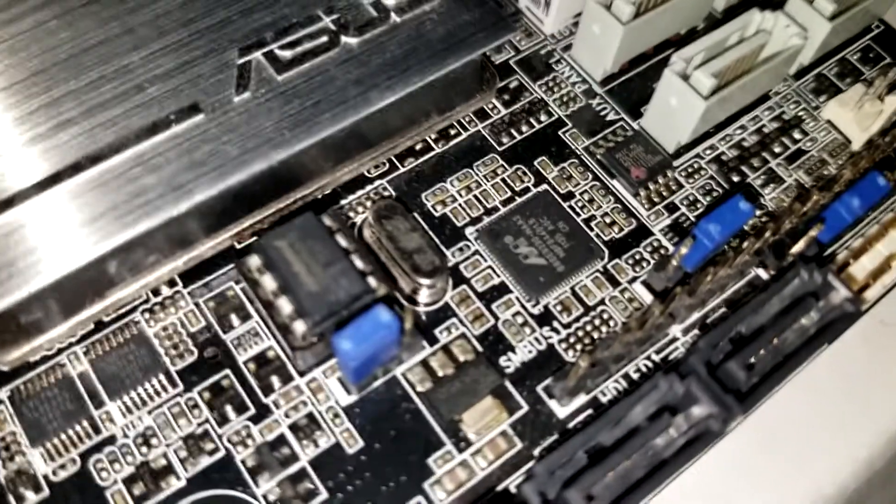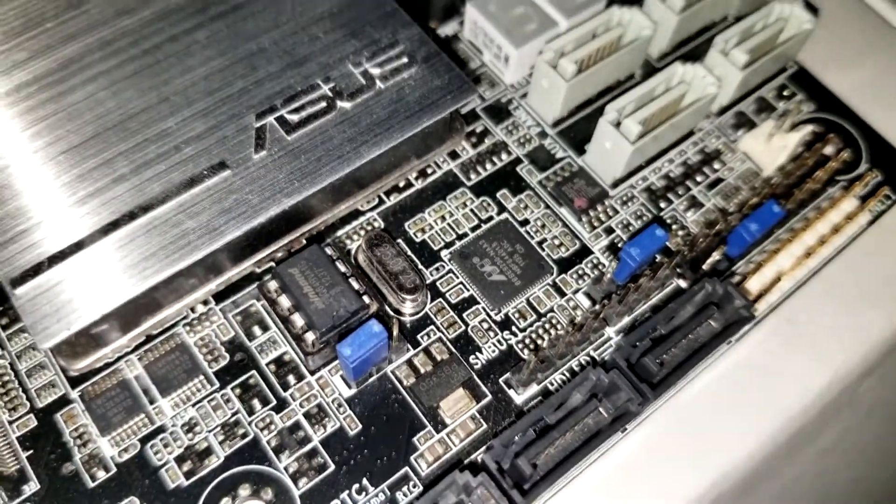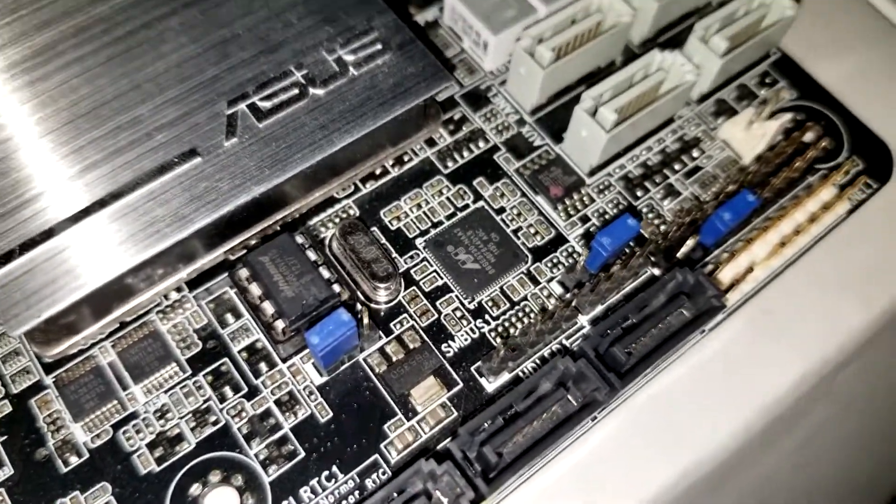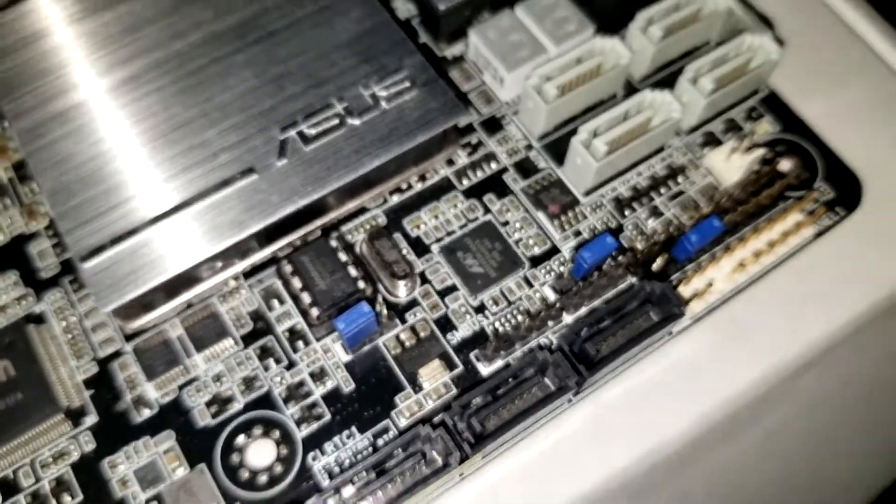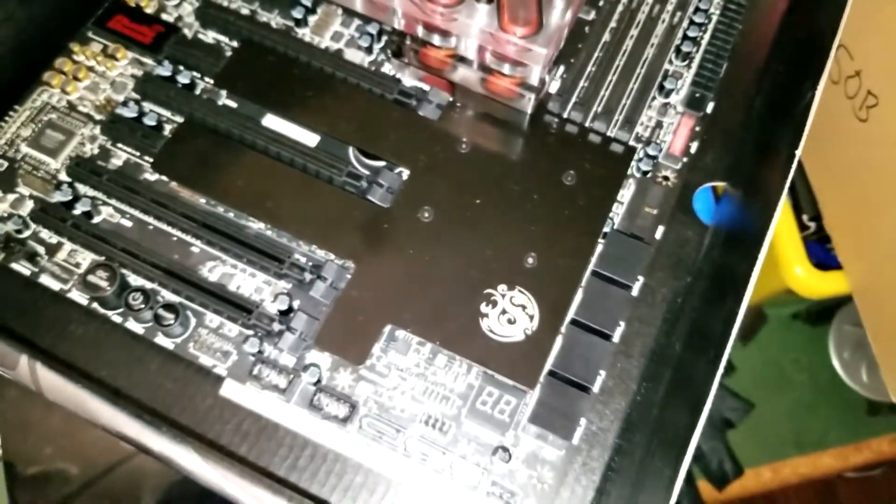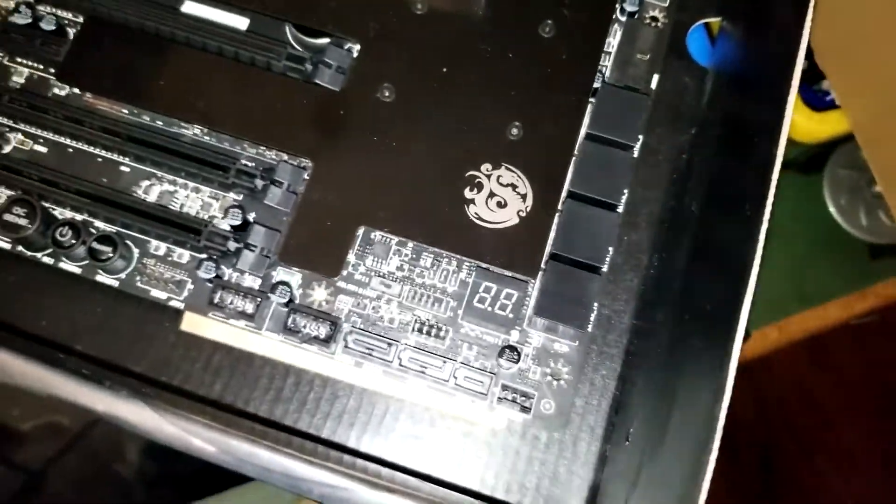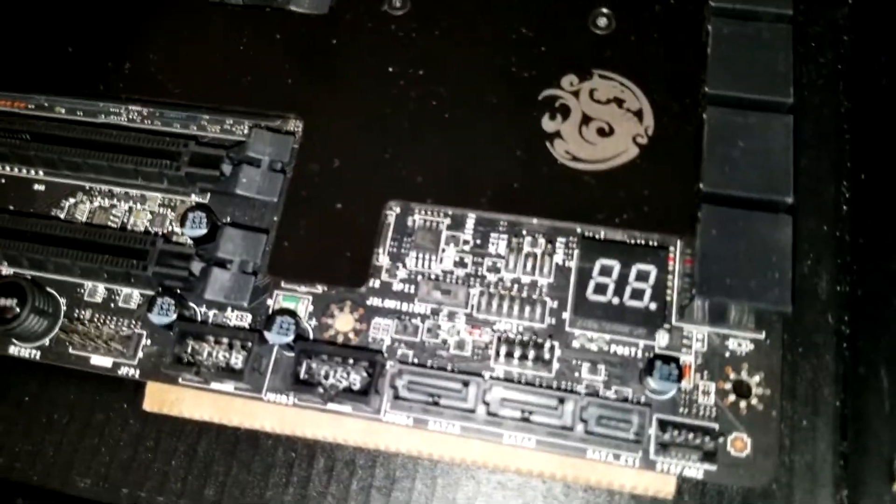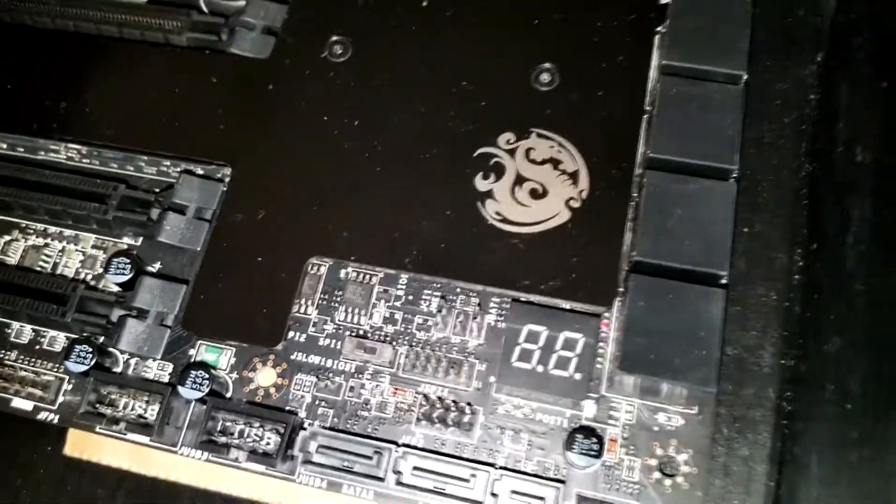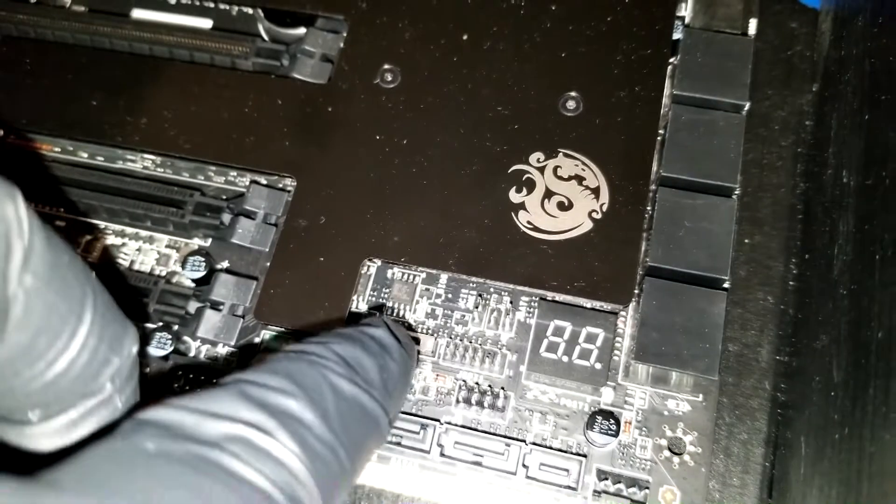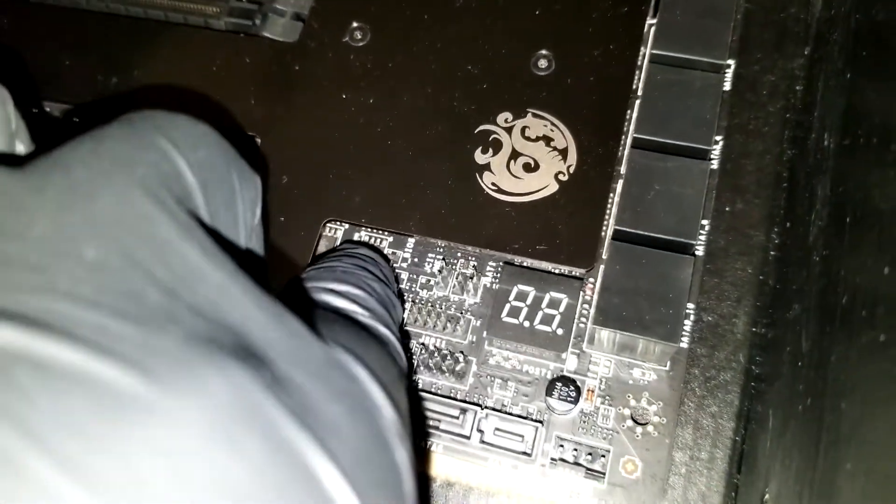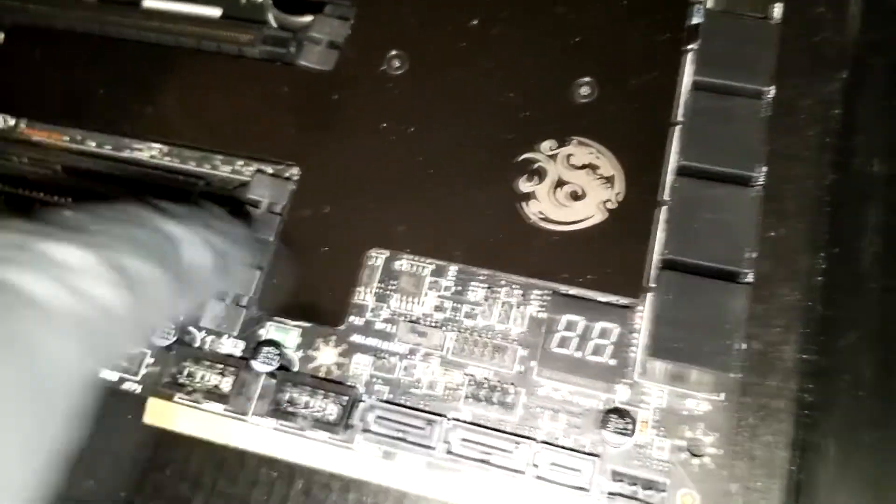I'll show you what a non-removable one looks like - it's soldered to the board. So this one is my X99 MSI board, this one's the Gaming 7. As you can tell here, this is the BIOS switch here and these are actually the BIOS chips for A and B.